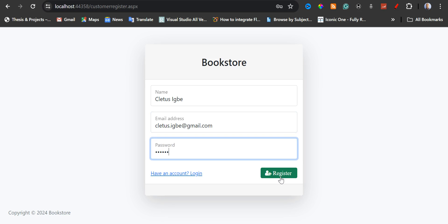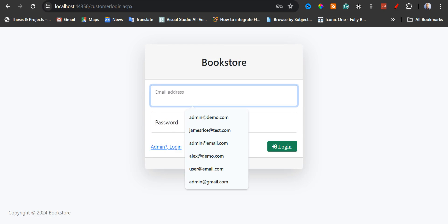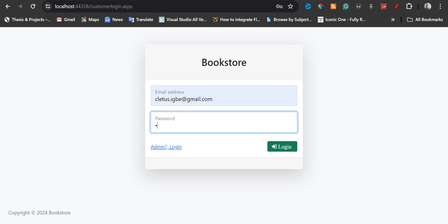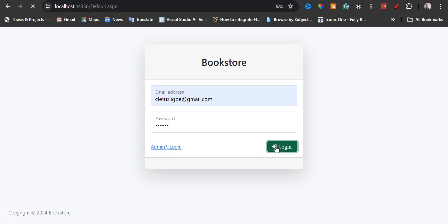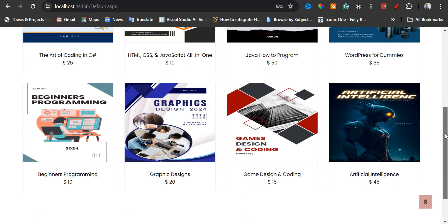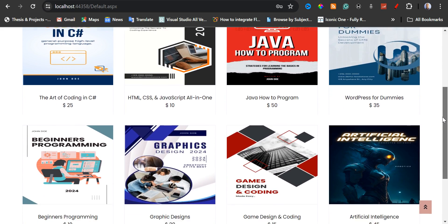I'm going to click on register. Register successfully. So now I'm going to log in. I'm going to log in as a new customer. Welcome, Cletus! I am now logged in. So now I'm going to select and buy a few books.